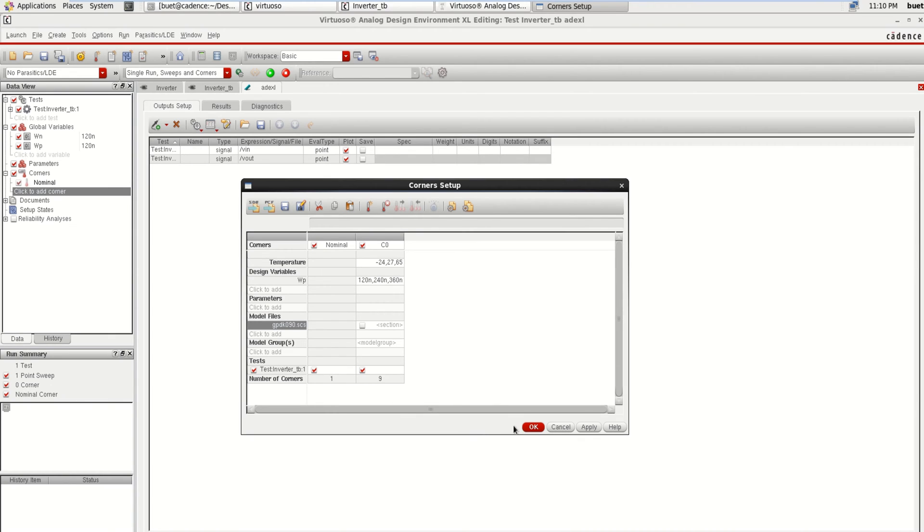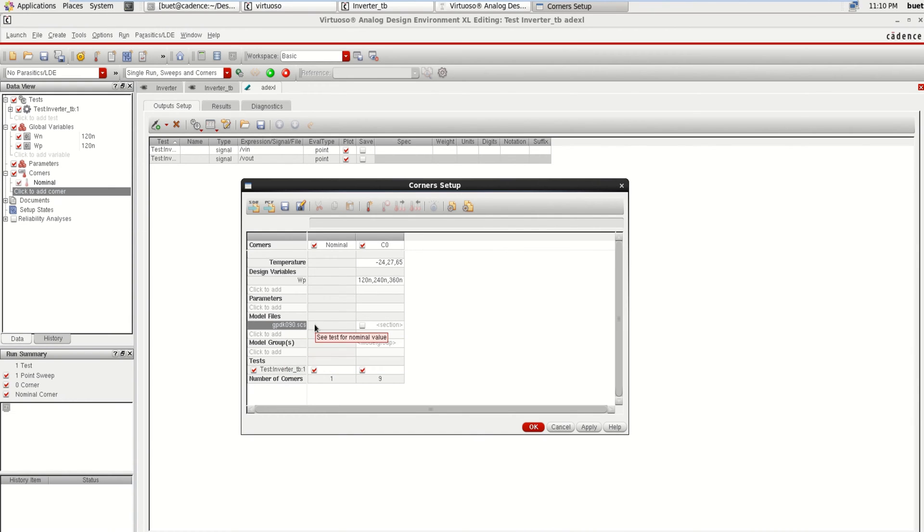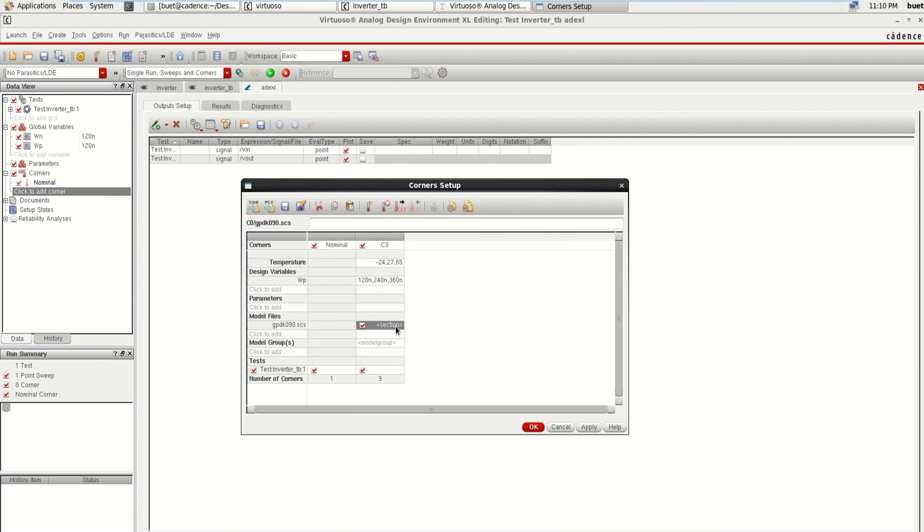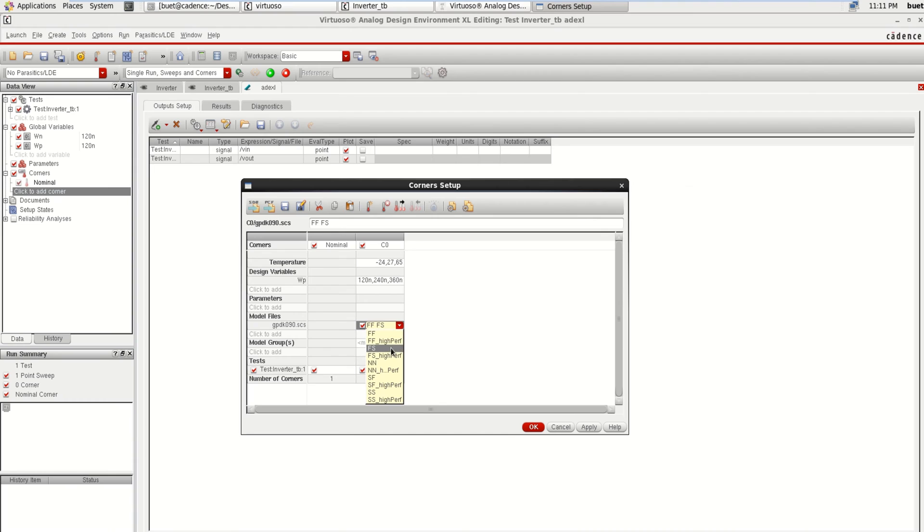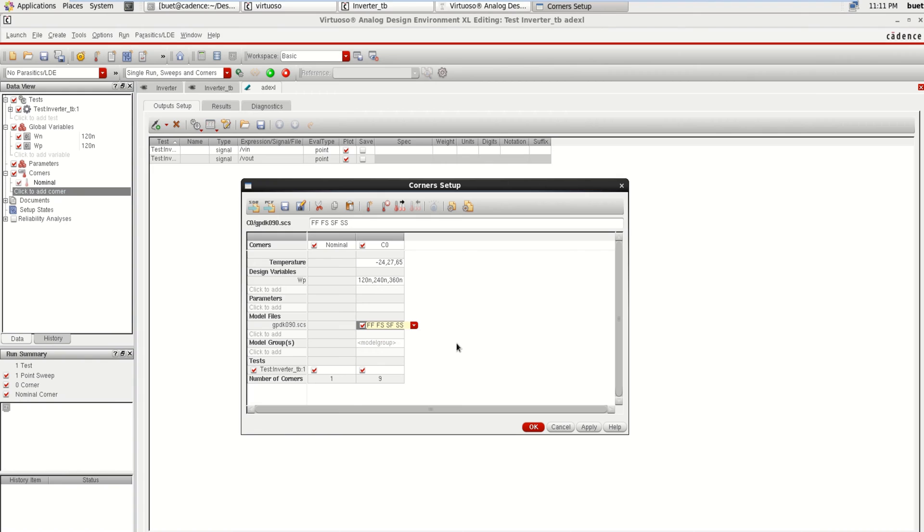Finally you can click OK. Before that you need to enable this model file for corner analysis. Click here, click on this section button. Here you can add the corners: both the transistors could be in Fast-Fast. Add it again, you can add Fast-Slow. These are called the corners. Next, Slow-Fast and Slow-Slow. So once you have loaded all this, you can click OK.